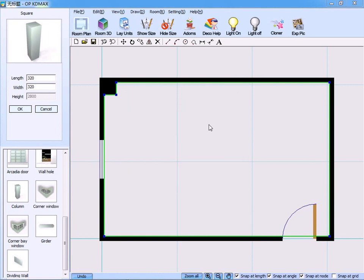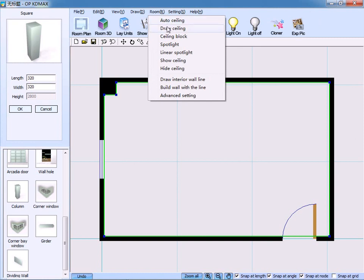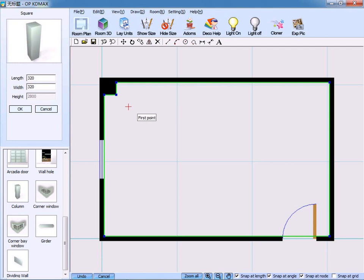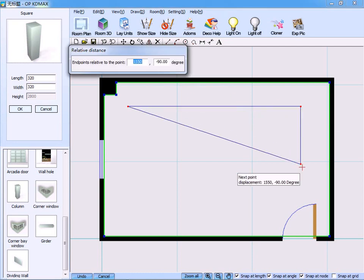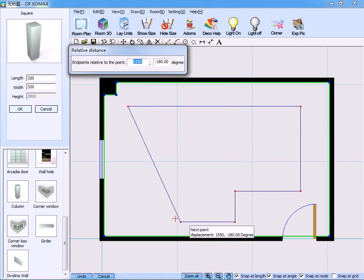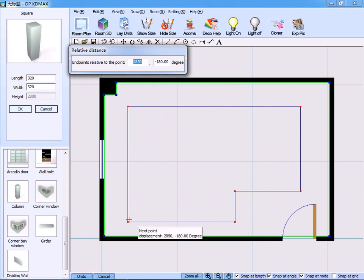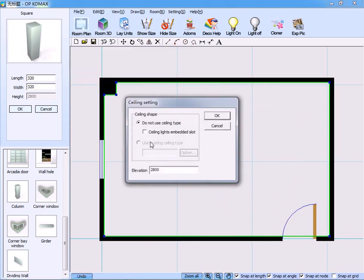Next, we can create ceiling. There are two ways to do it. Option 1: On the drop-down menu, click ceiling block. So, by the way of point-to-point connection, we could draw the model of the ceiling. Right click to confirm. Then, select whether the ceiling lies to have embedded slot or not, and set the proper elevation data.